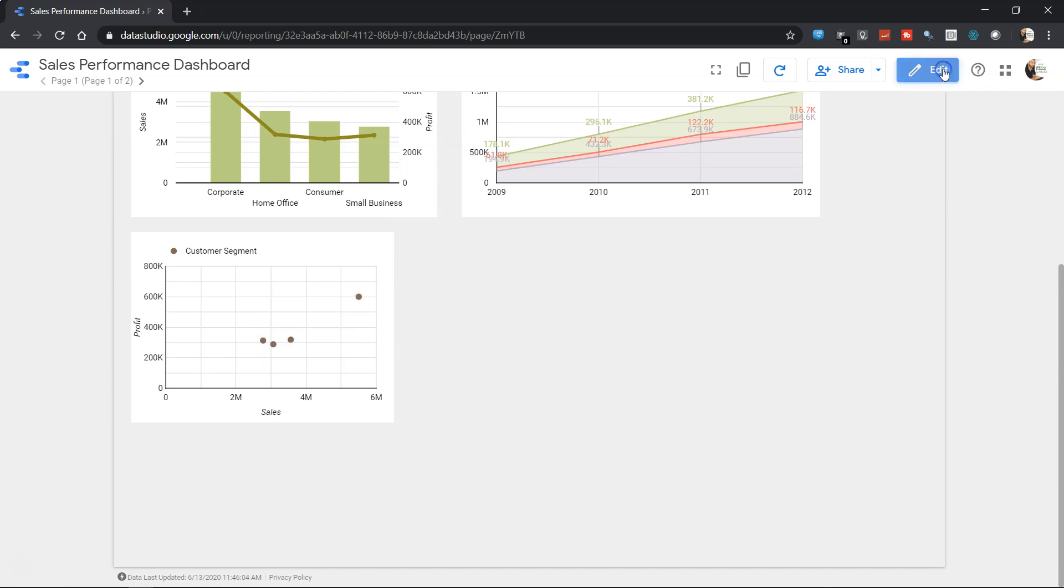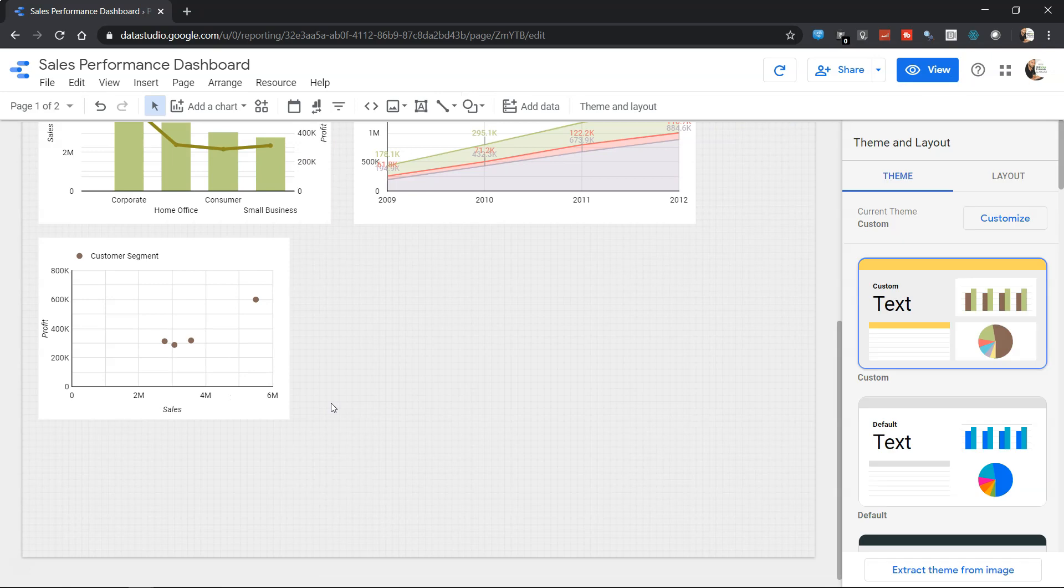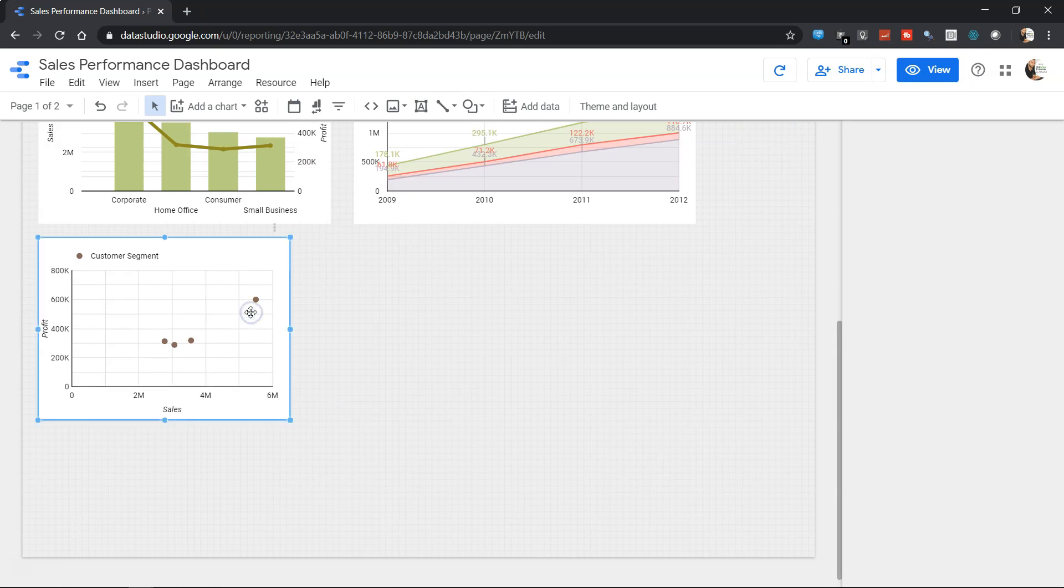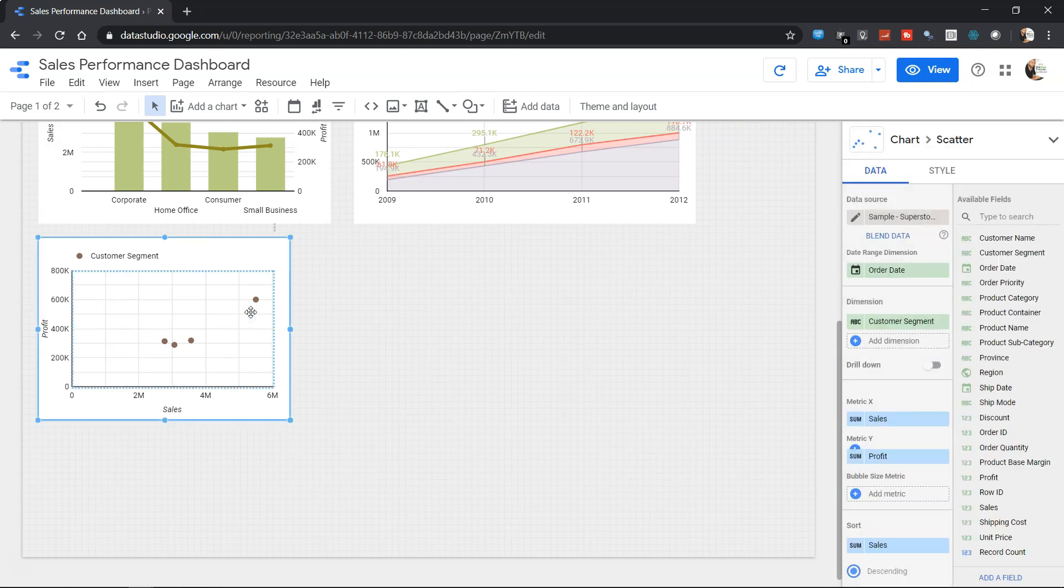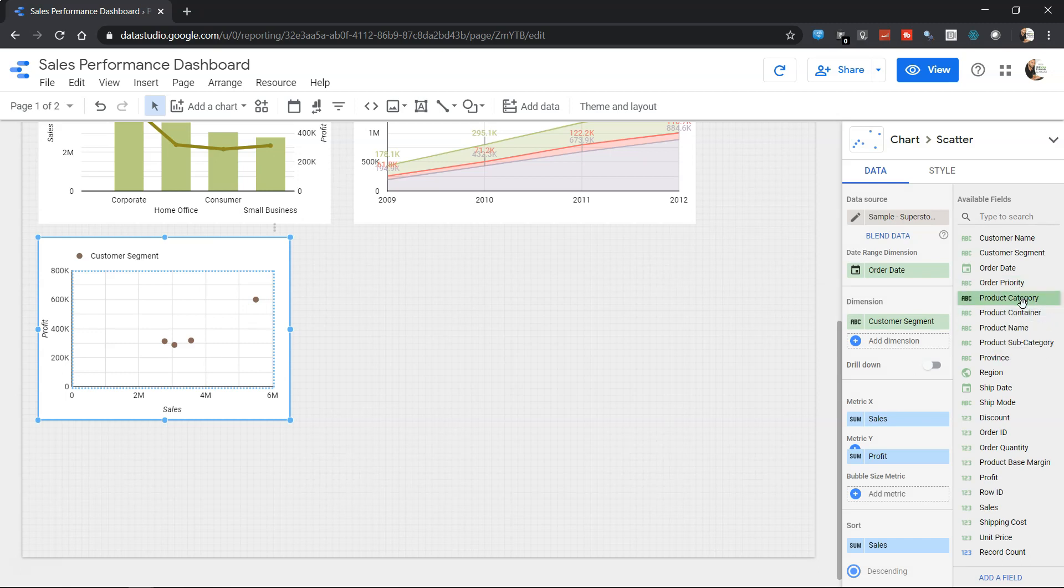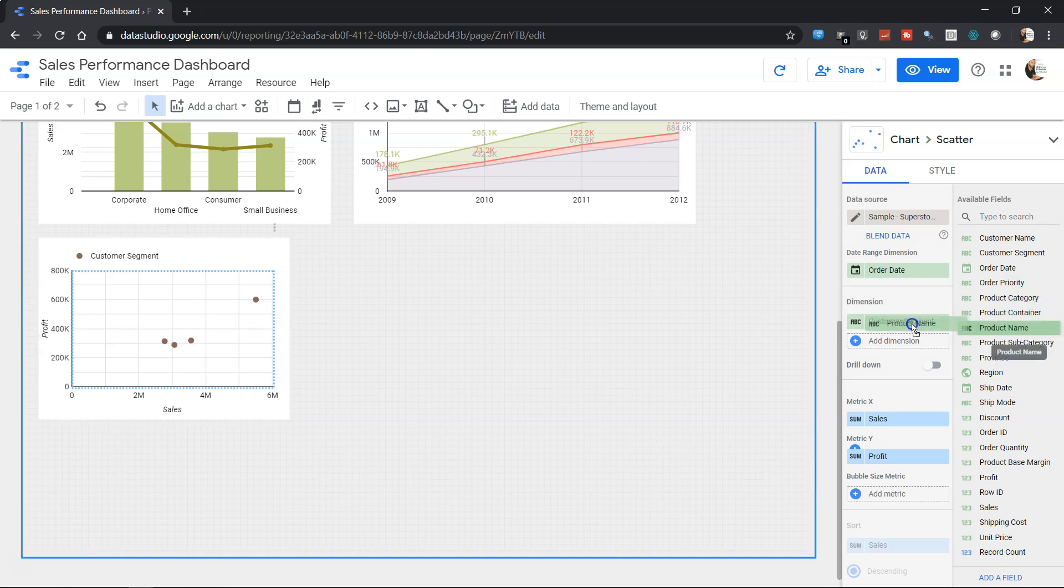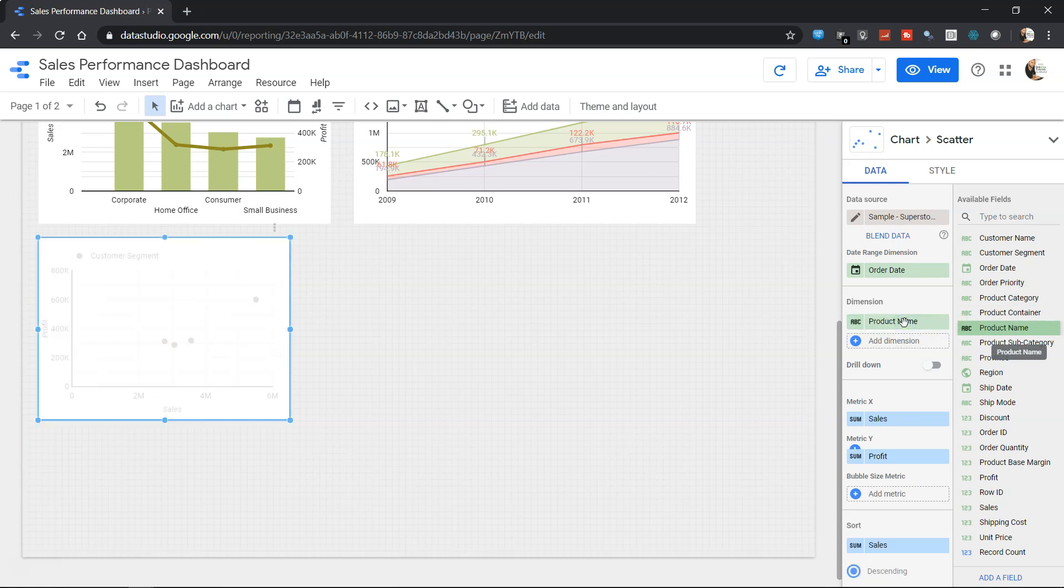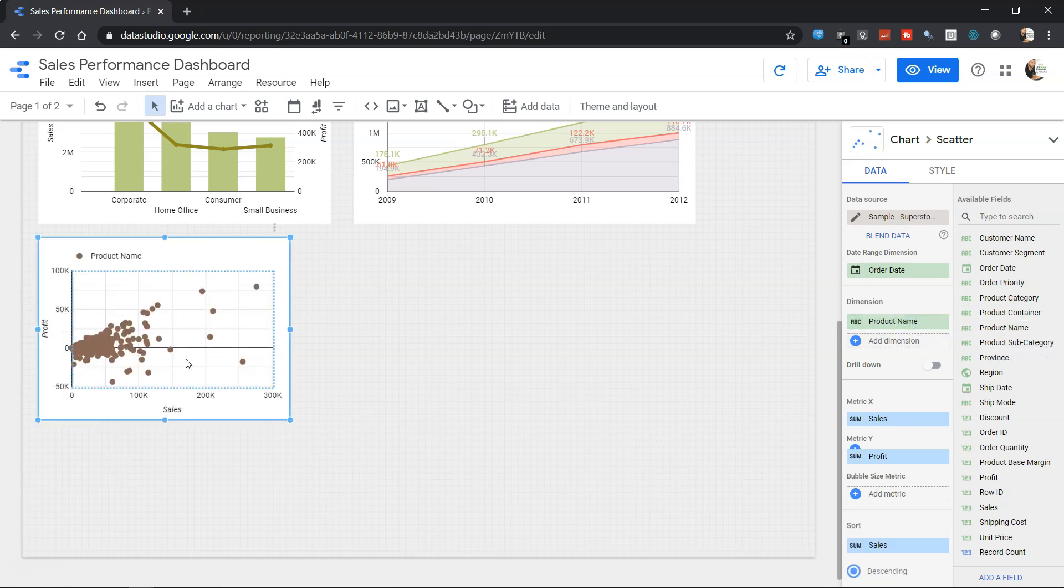So we can always change the dimension over here. Let's say we don't want customer segment but what we want is the product name. So we can bring the product name on top of the customer segment and this will now show us the various product names.